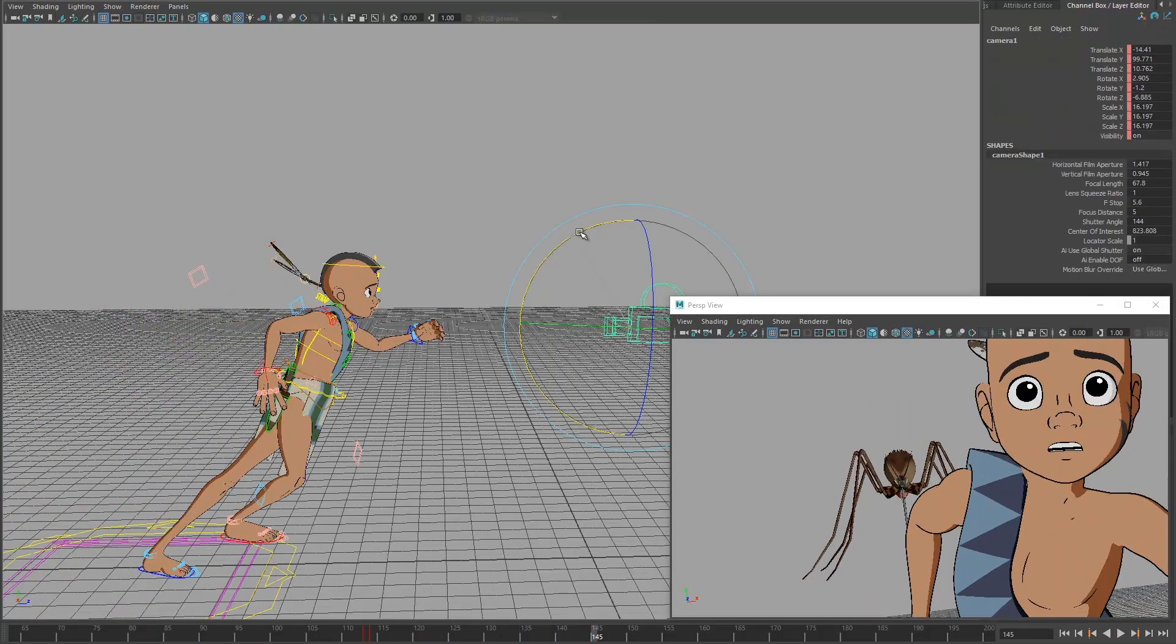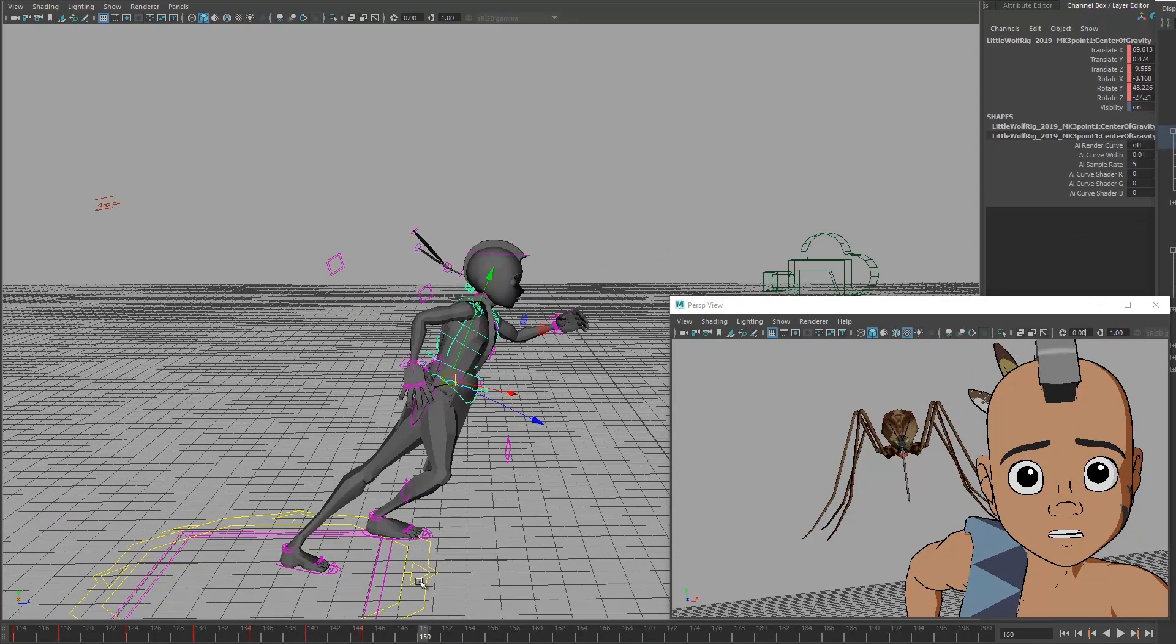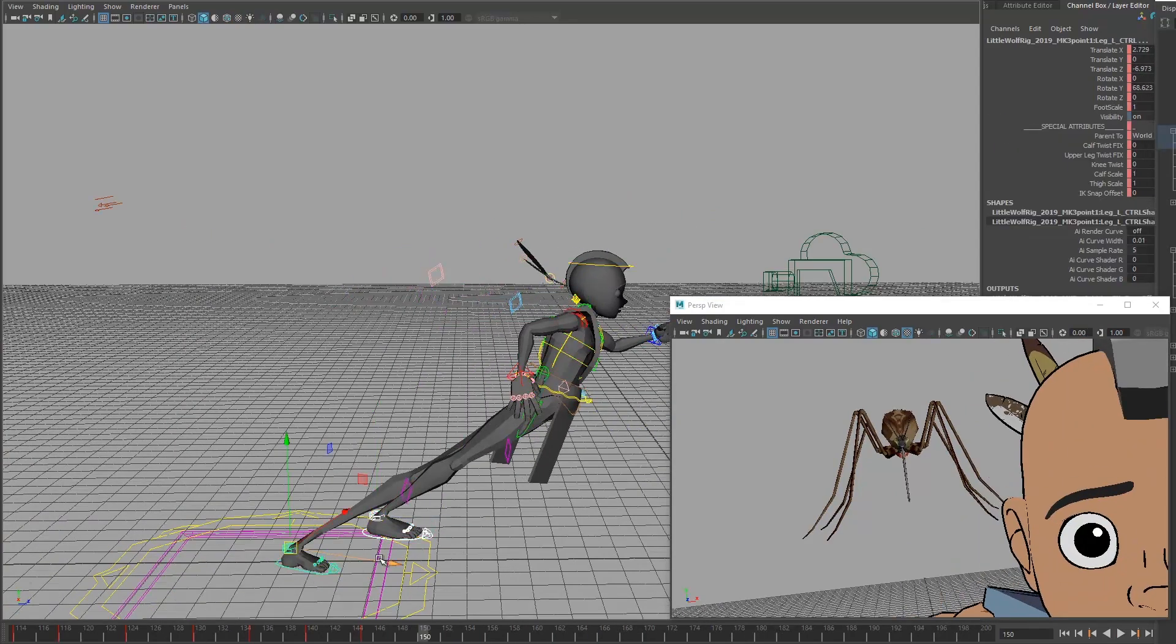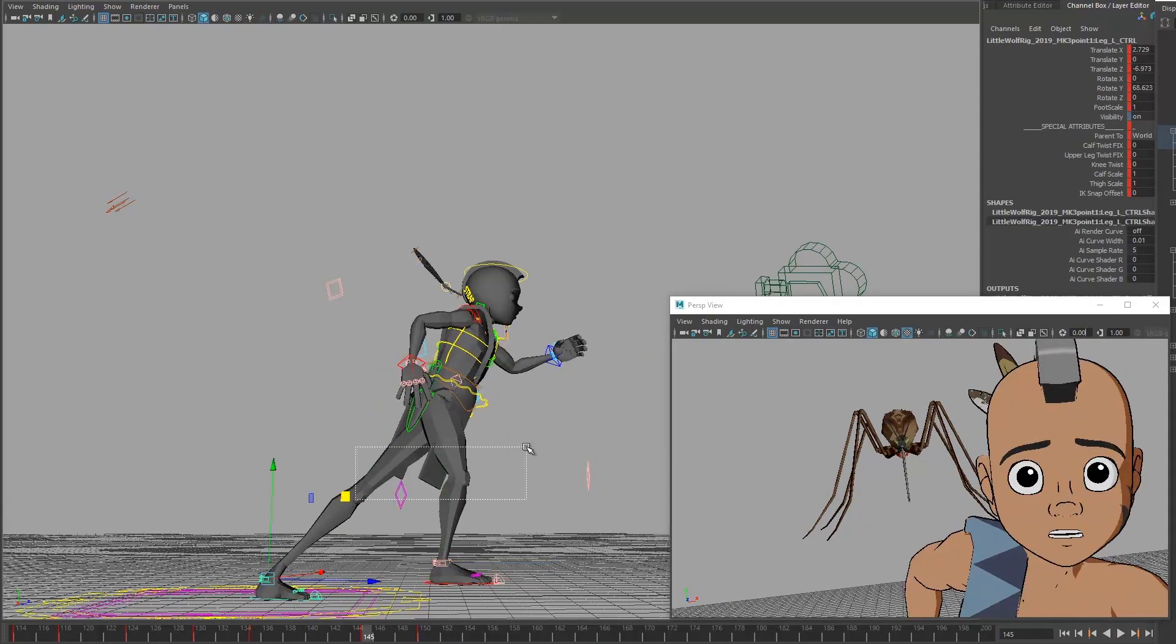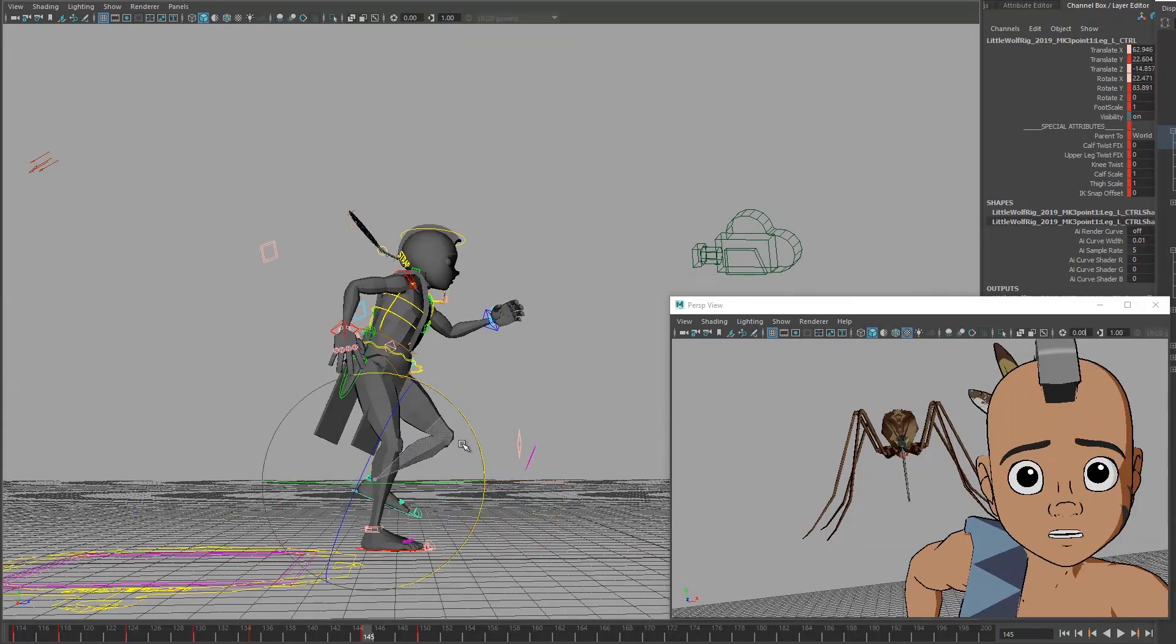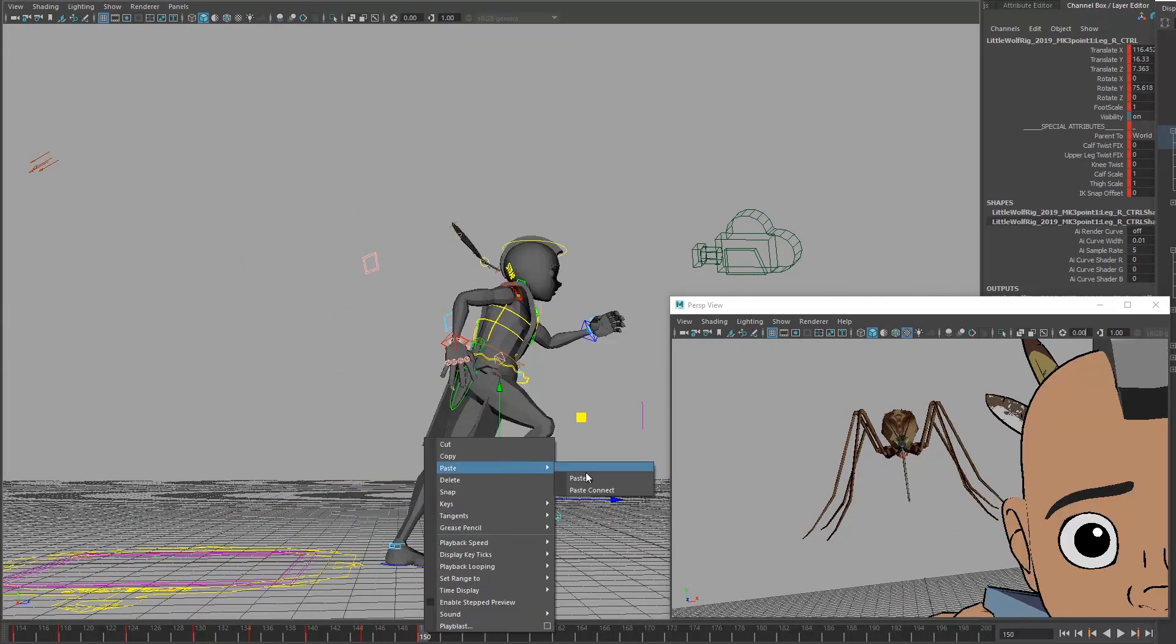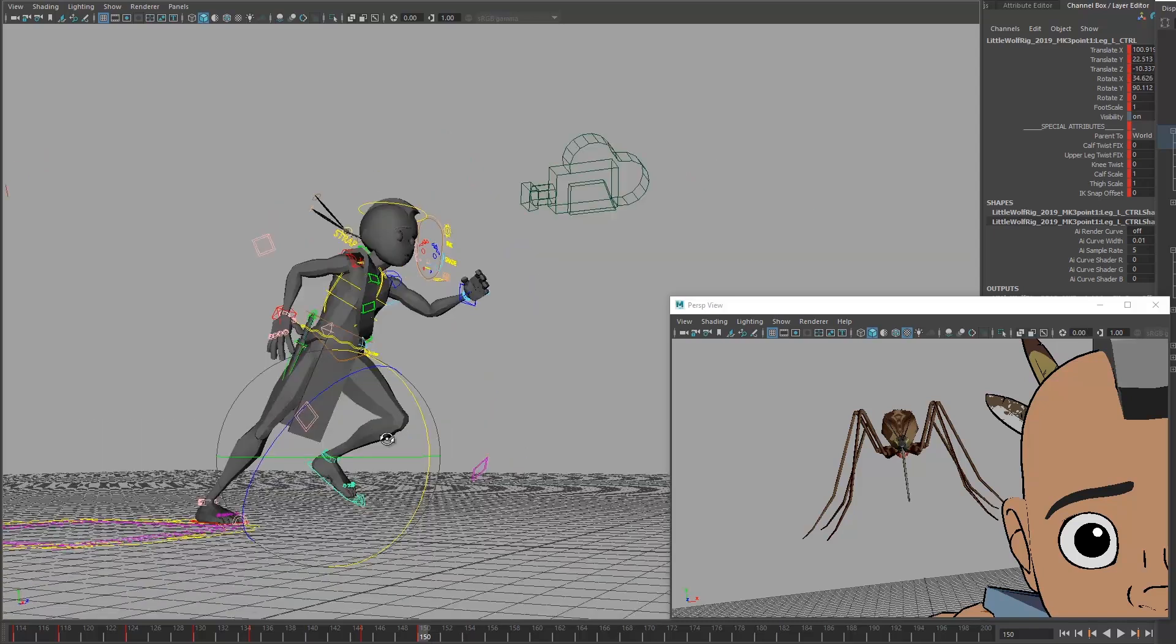Hey everybody, welcome back. It's Jesse here with another Little Wolf podcast, a little step behind the scenes. What am I doing here on the screen right now? I'm actually testing out a model and a rig that I created recently.